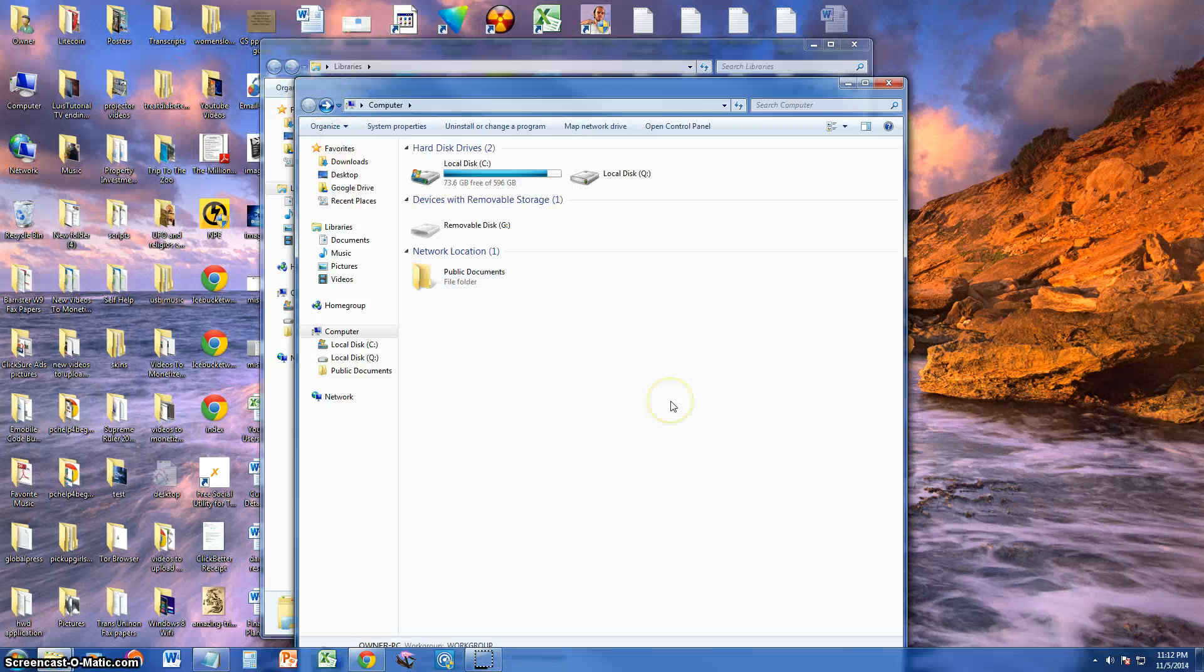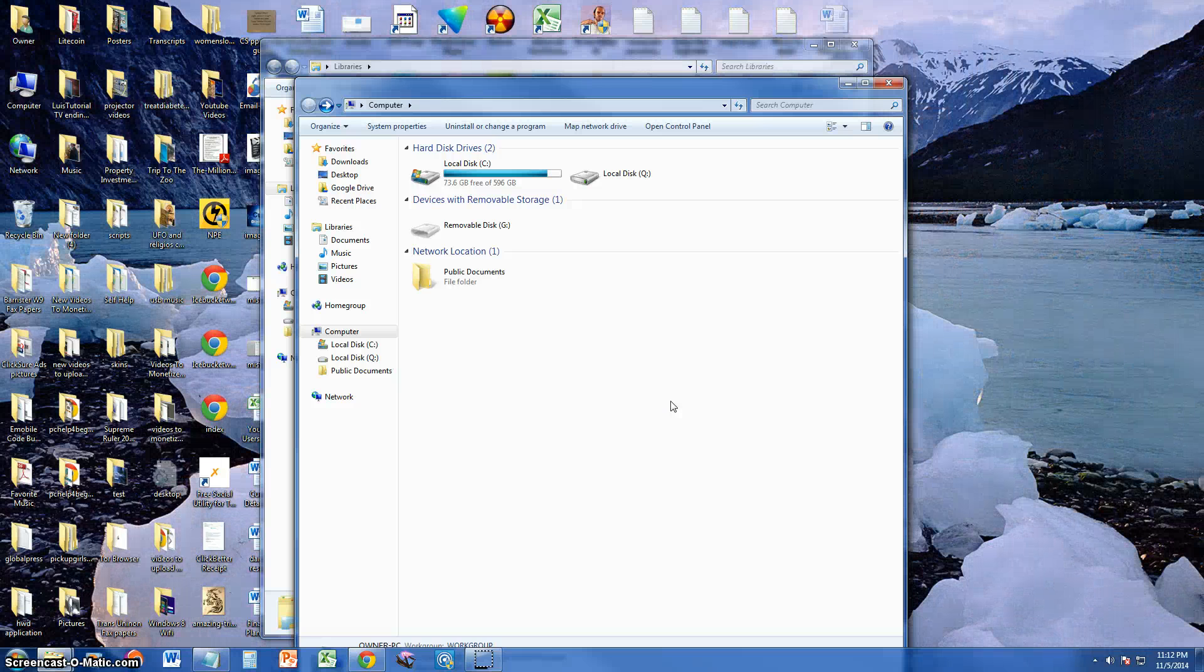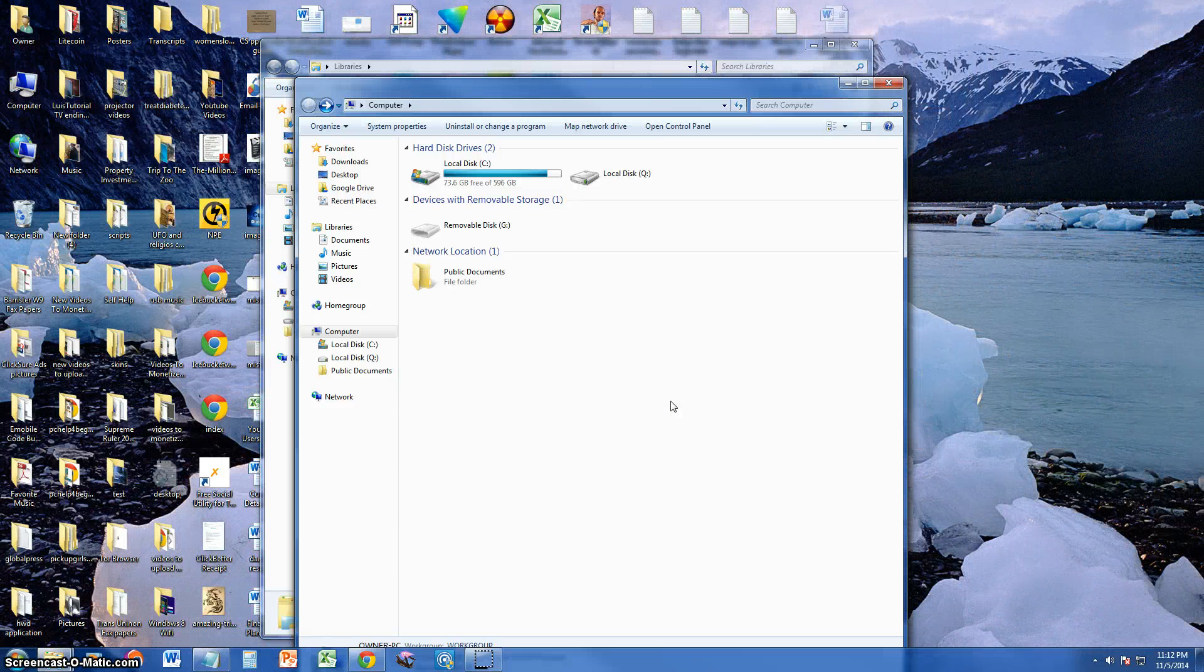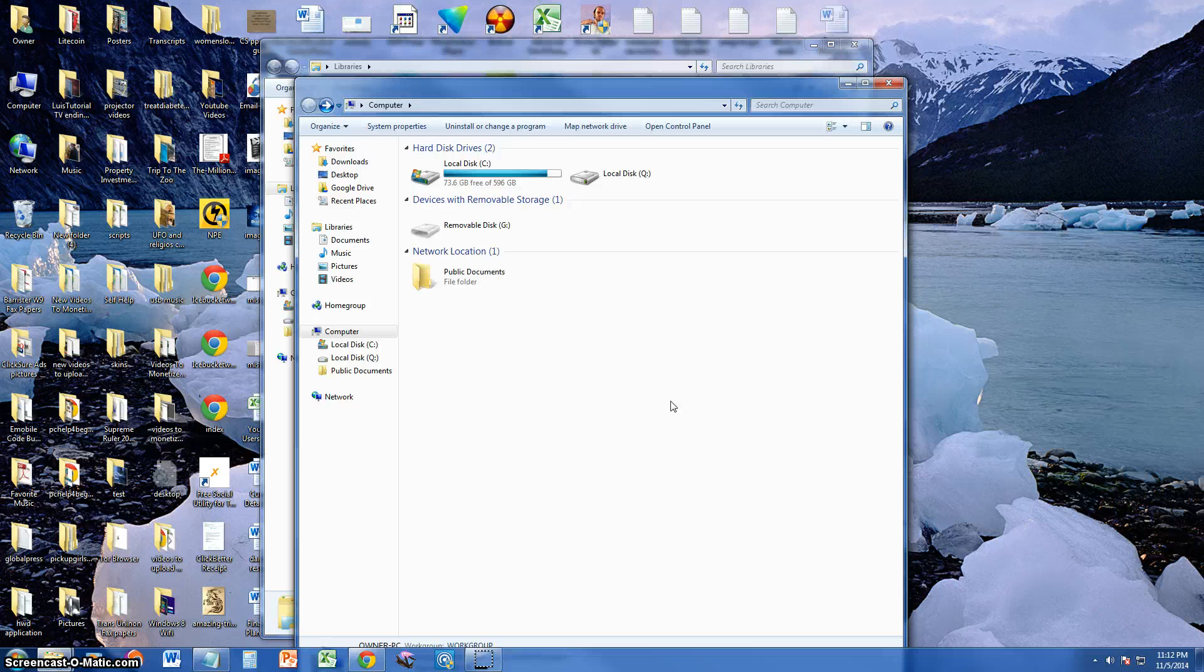So that's how you map a network location on Windows 7, 8 and the new 10. You do it the same exact way.